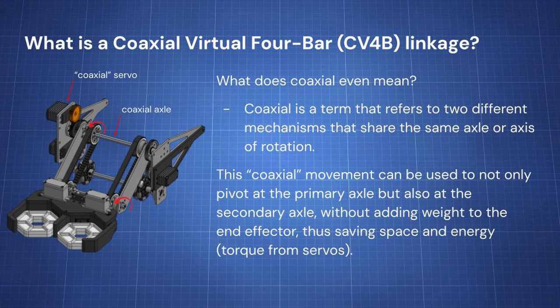You might ask, why not just slap a servo on to that secondary axle? Seems like a pretty easy solution. But the problem with that is that it adds a lot of weight to that front end effector and also causes problems with cable managing. It's a lot simpler and energy efficient, along with saving space for you to just have a coaxial servo which powers your tilt at the end.